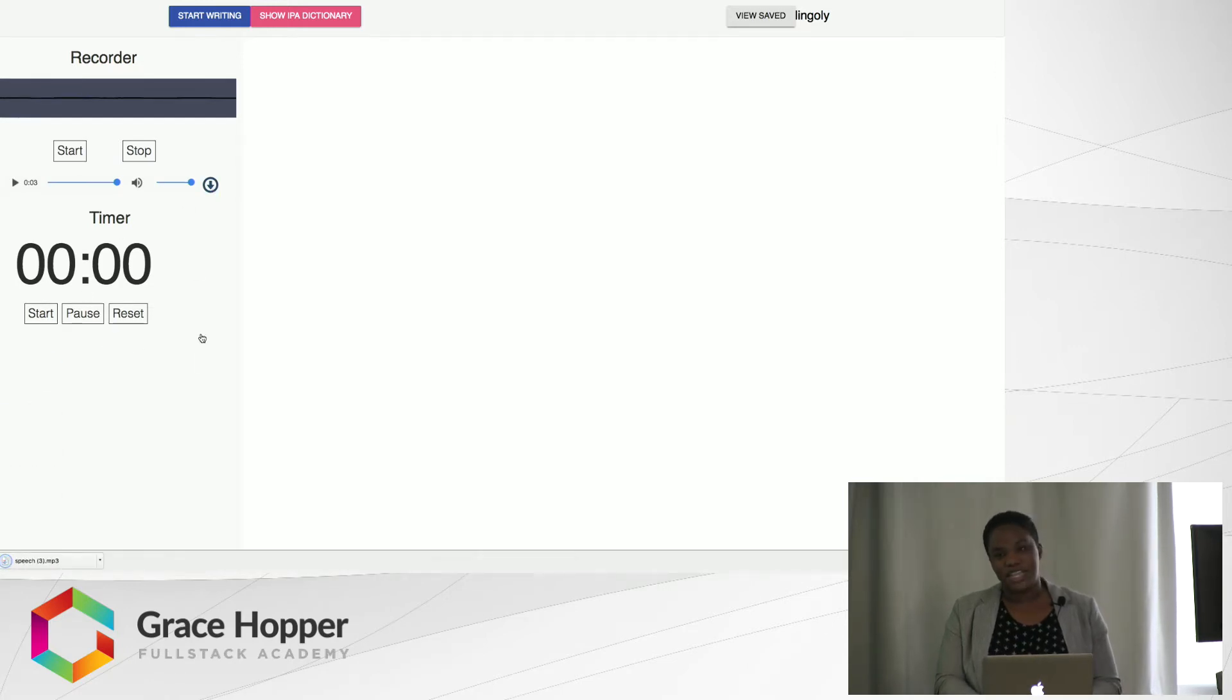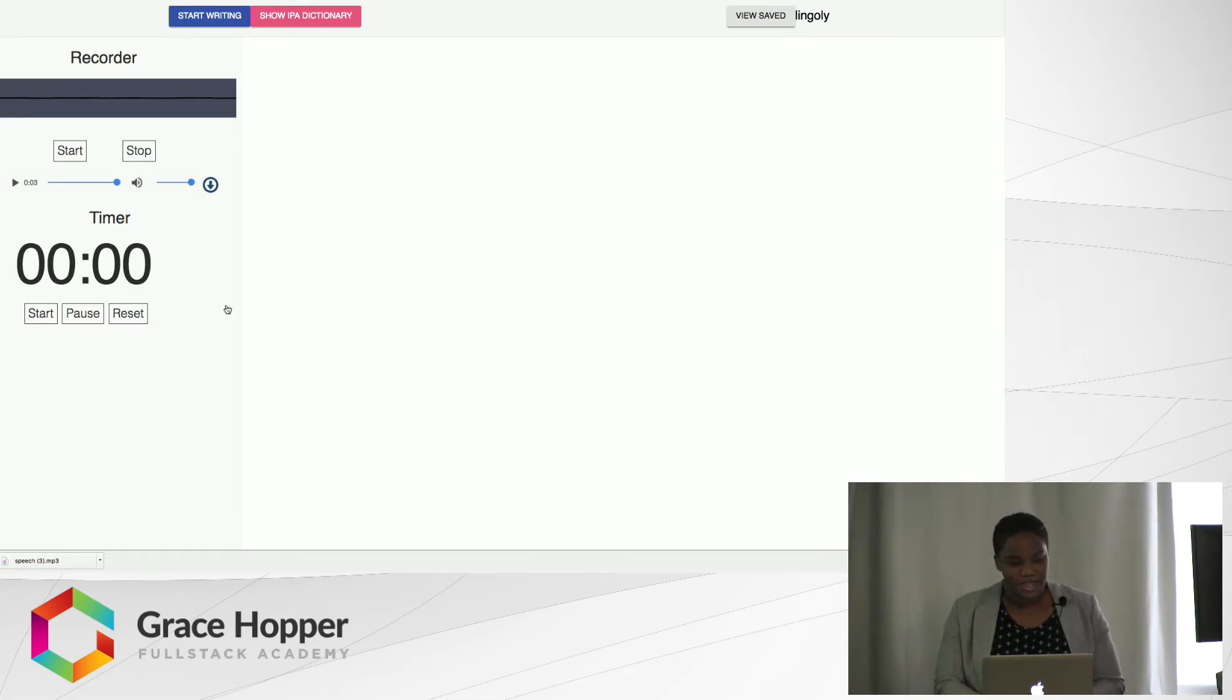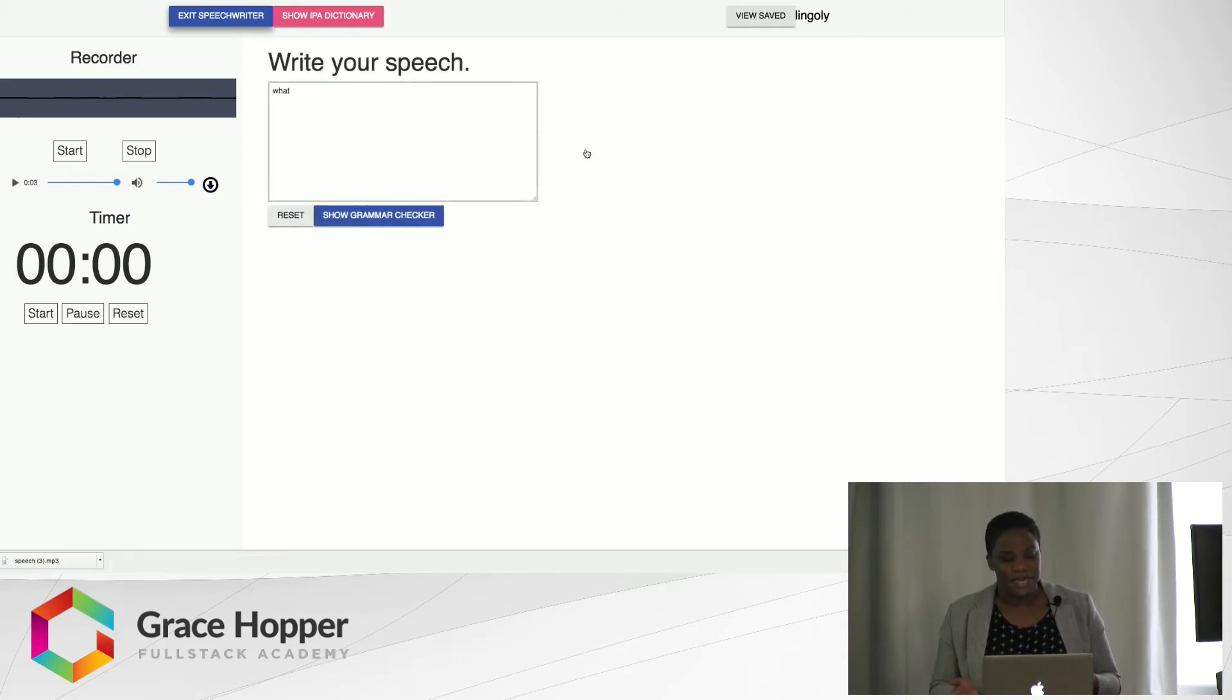Then you have a simple timer there which is of course very important for a lot of presentations. You have a time limit. And then if you want to start writing, you just click on start writing here. This uses the Web Speech API to write down everything I say.